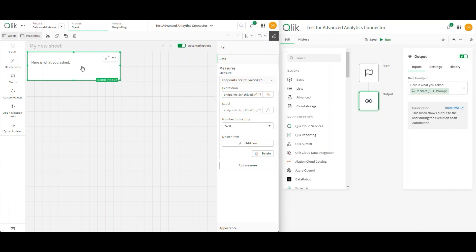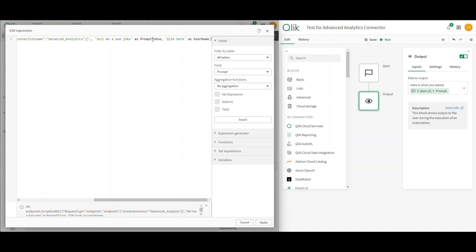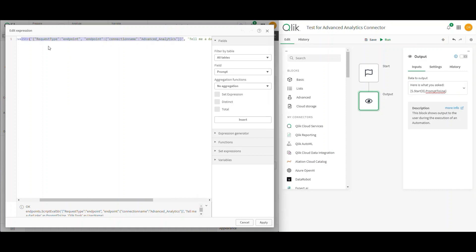Why does nothing come back? Because it was expecting the actual field name 'prompt,' not a value called 'prompt to use.' I can easily fix this — I'll change the name to 'prompt to use,' expecting that when I pass this to the body it will be there for me to output. Notice I also pass another field. The way the Advanced Analytics Connector works for the eval script is: I need my connection information, and then I can pass as many fields as I want, just as pairs.